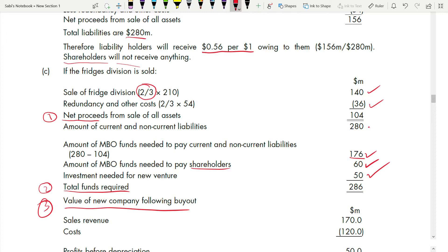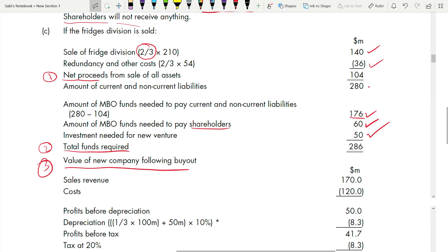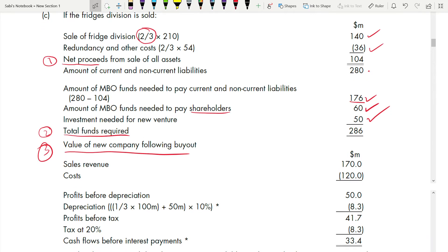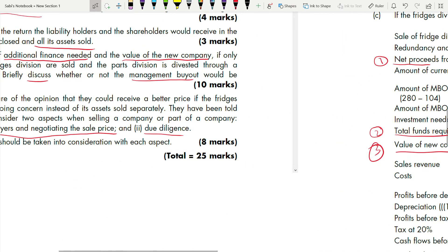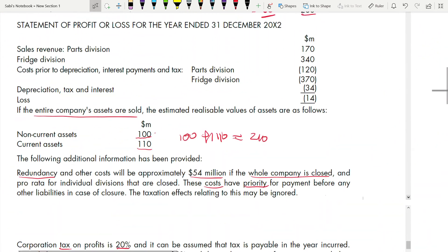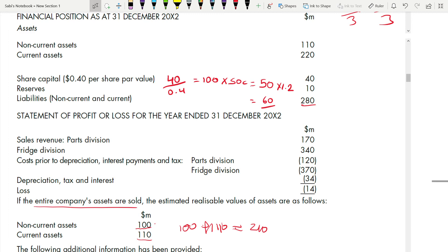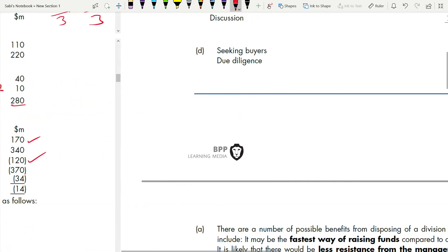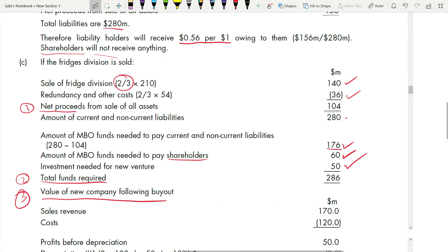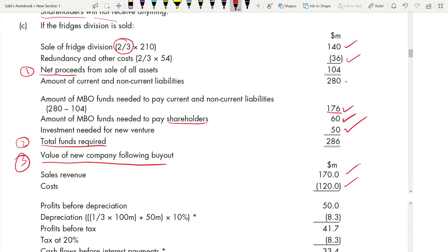Now calculate the value of the new company after the buyout. The new company has only the Part Division. Sales revenue = $170 million and cost = $120 million, taken from the statement of profit or loss for the Part Division only — not the Fridge Division, since that will no longer exist.